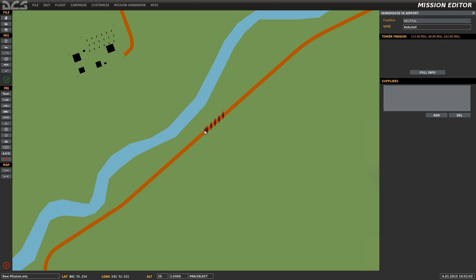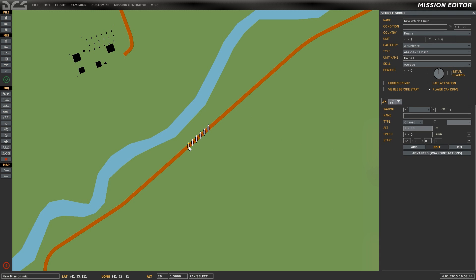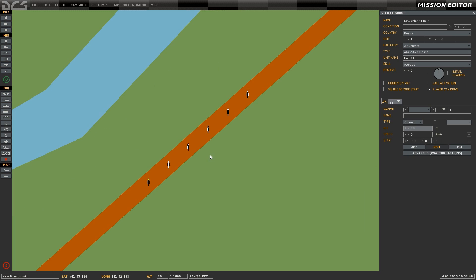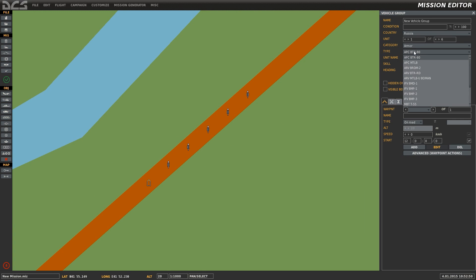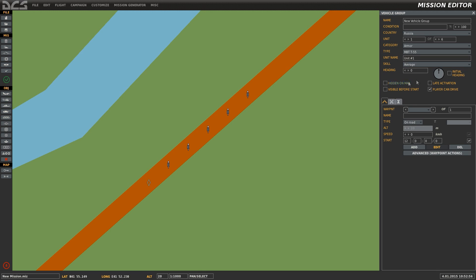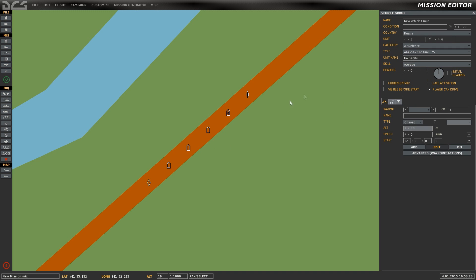Starting by placing them on the road and spreading them out a little, we can get a better look at the convoy. At this point I'm going to start modifying the convoy to include only the units I wish for it to include — which in this case is going to be a tank, a couple of IFVs, some unarmed trucks, and an air defense unit.